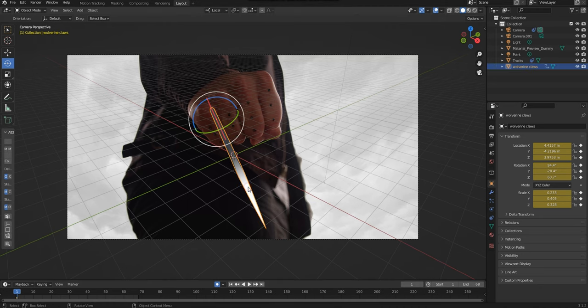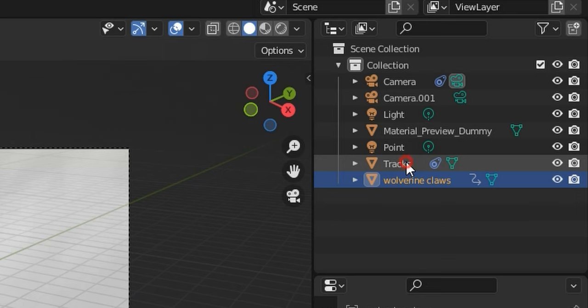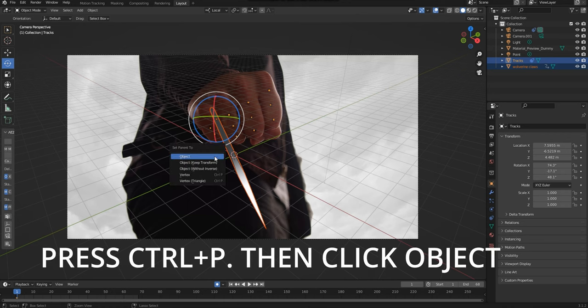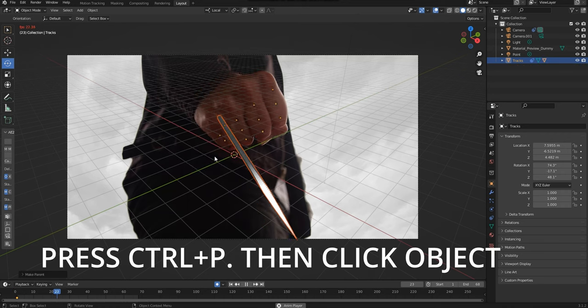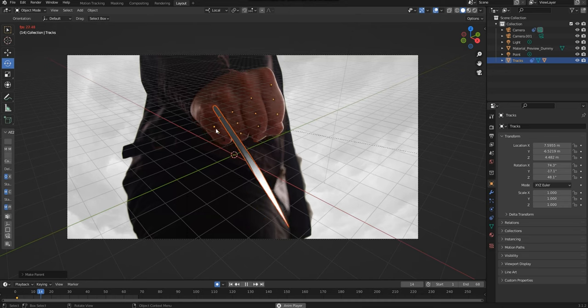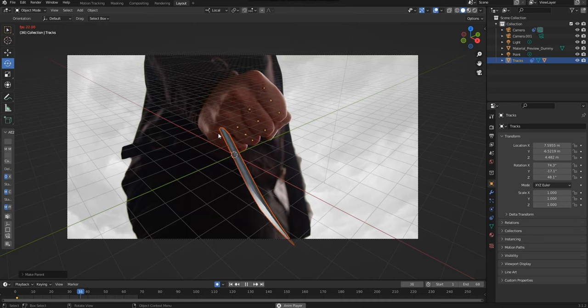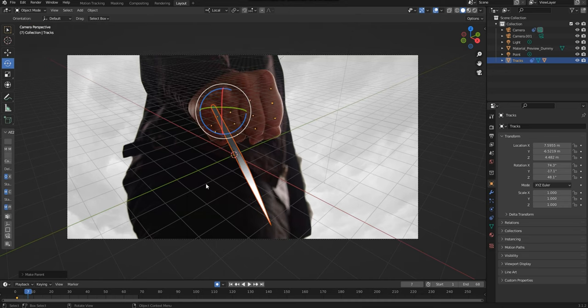Just to see how this is looking, I'm going to click on the Track Object and then Control-click on the Wolverine claw. I'll then press Control P on my keyboard and then choose Object. If this is done correctly, the Wolverine claw should be moving along with the fist in the footage.